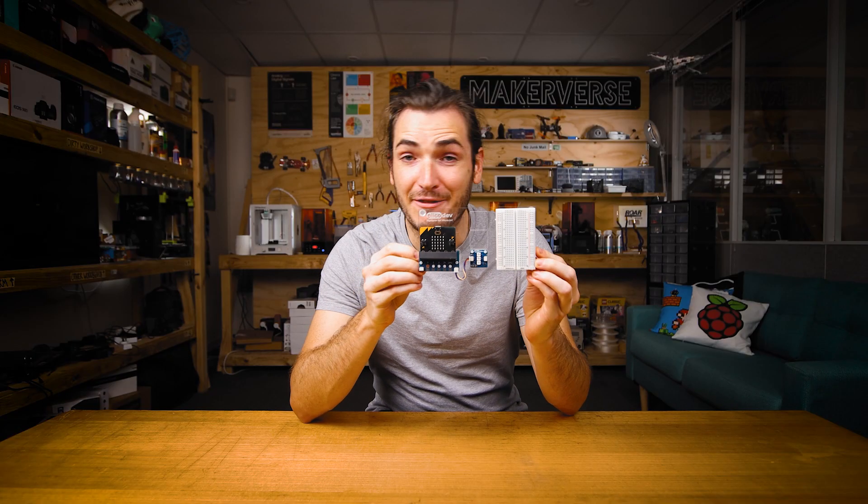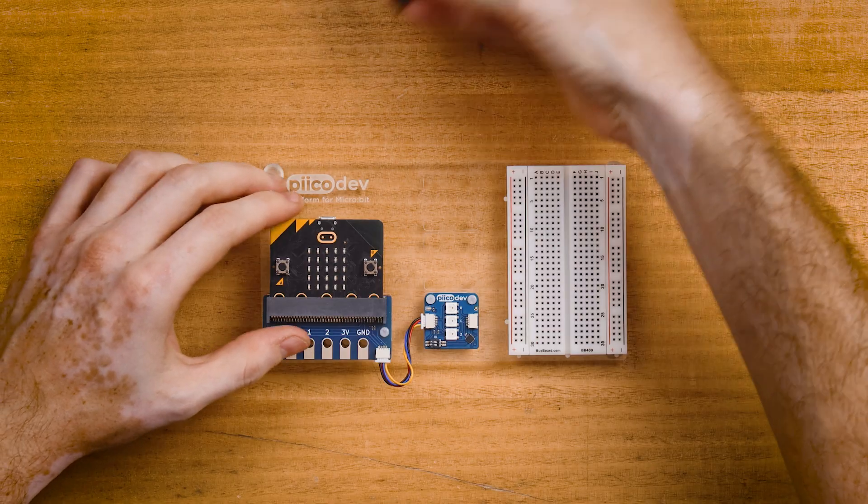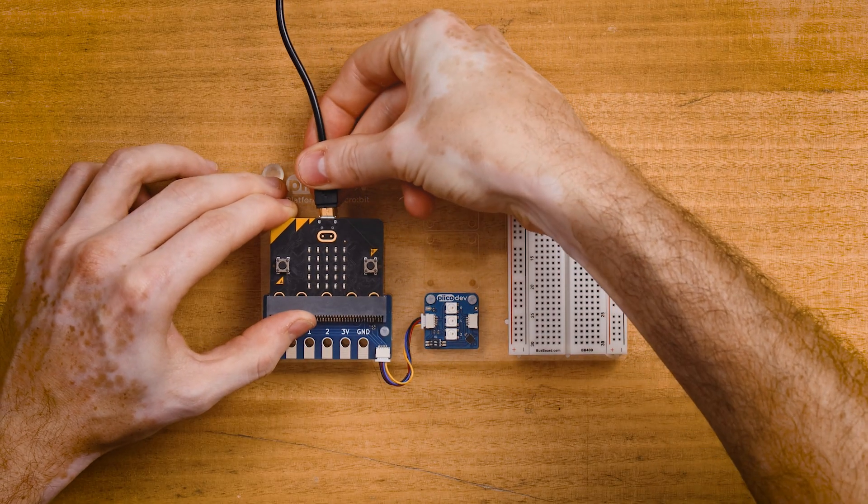And I've mounted everything to this PicoDev platform to keep it nice and safe for the tutorial. And connect to your computer with a USB cable.